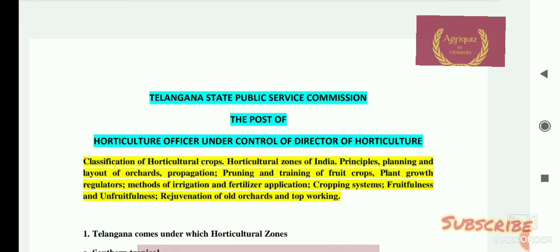Hi everyone, welcome to our YouTube channel, Agriquiz by Crackers. As I previously mentioned, we are going to provide some question series on Horticulture Official.